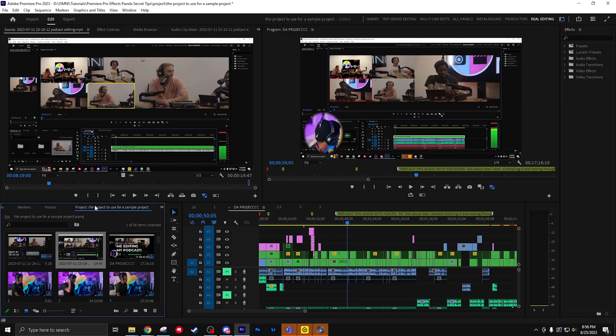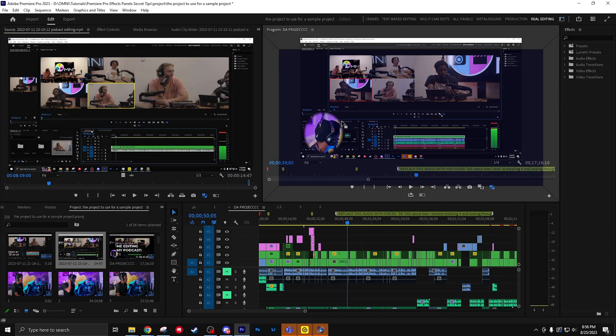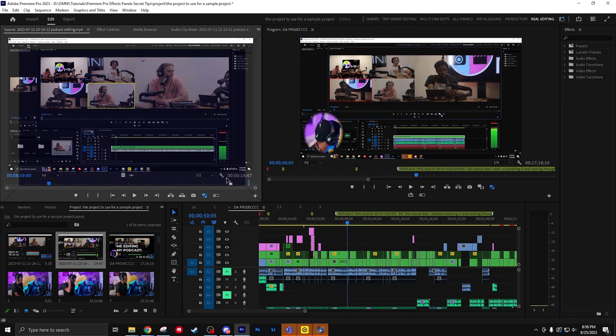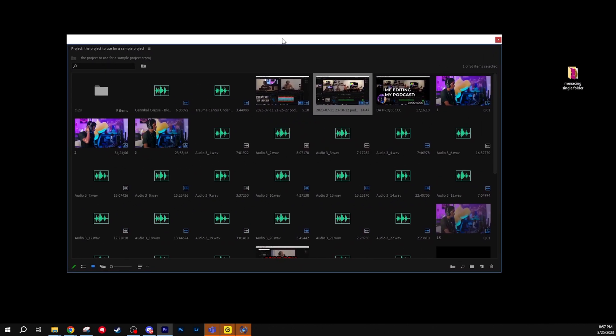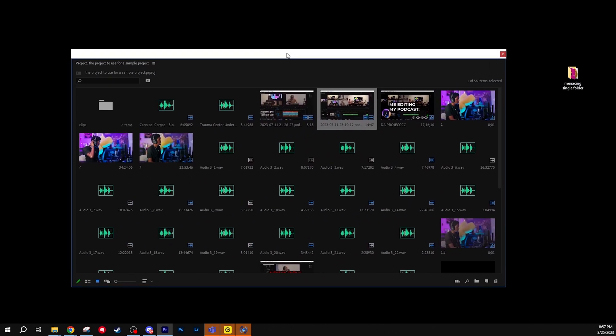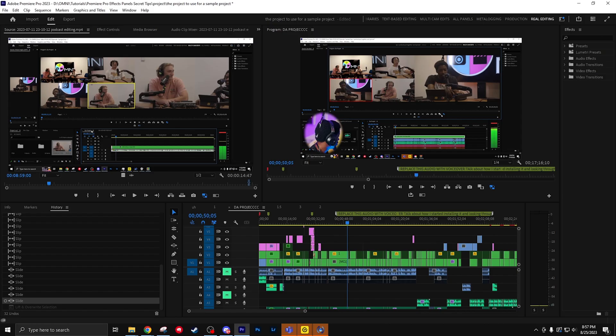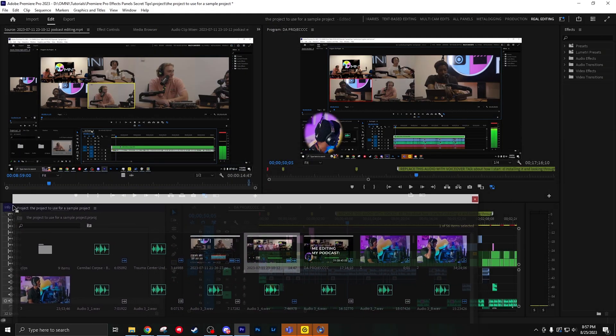You can click and drag any of these panels and move them wherever you want in Premiere Pro. If you have two monitors, you can move on to the other monitor. That way you can have immediate access to whatever that panel is. And don't worry, you can definitely put it back.